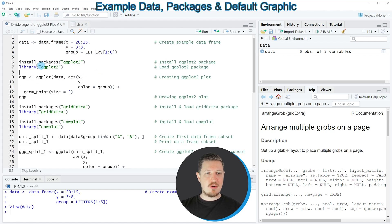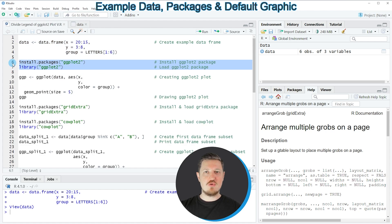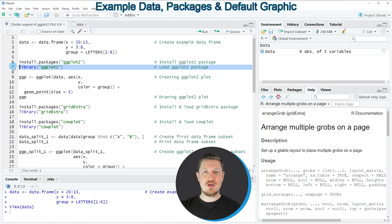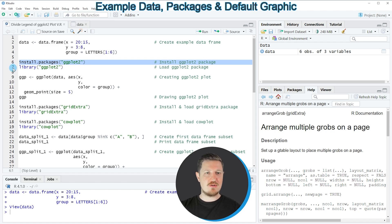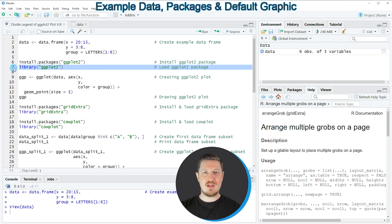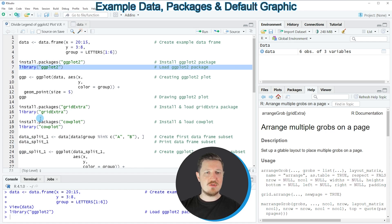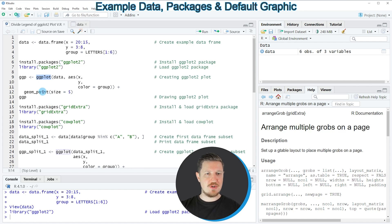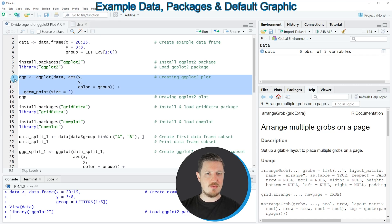To draw these data using the ggplot2 package we also need to install and load it, as seen in lines 6 and 7 of the code. I have installed the package already, so I'm just going to load it with line 7. After running this line we can use functions like ggplot and geompoint, as shown in lines 9 to 12.